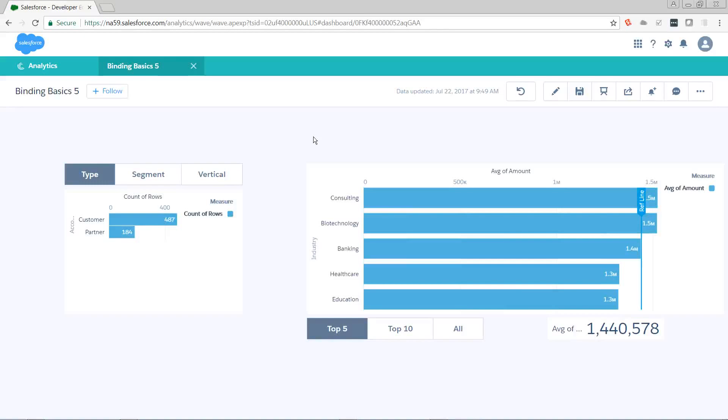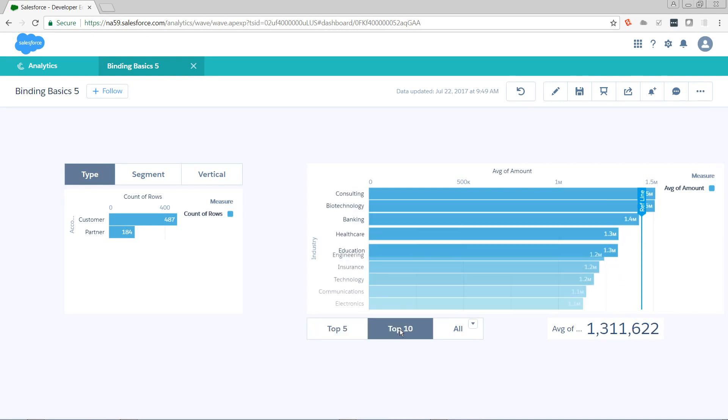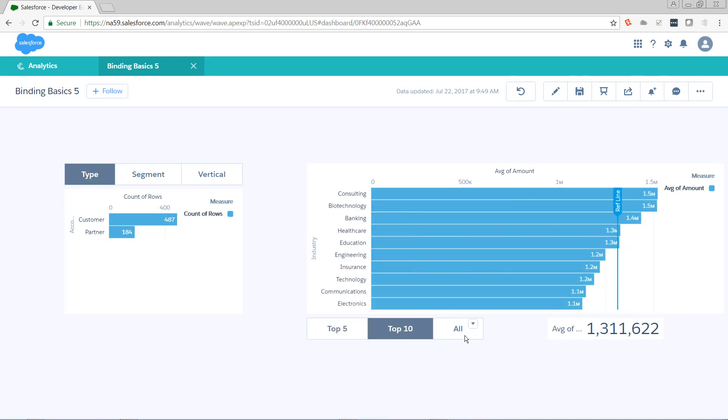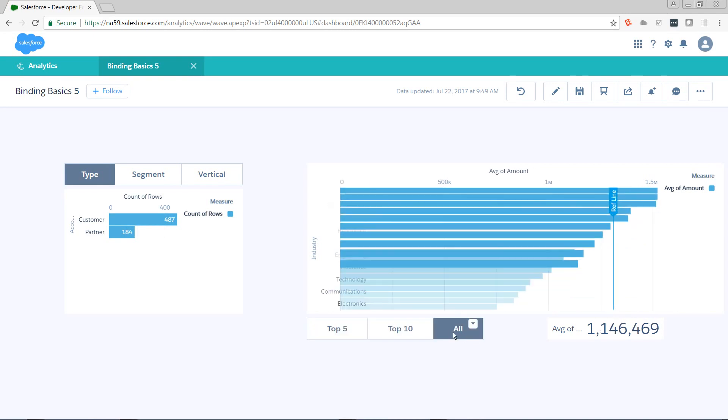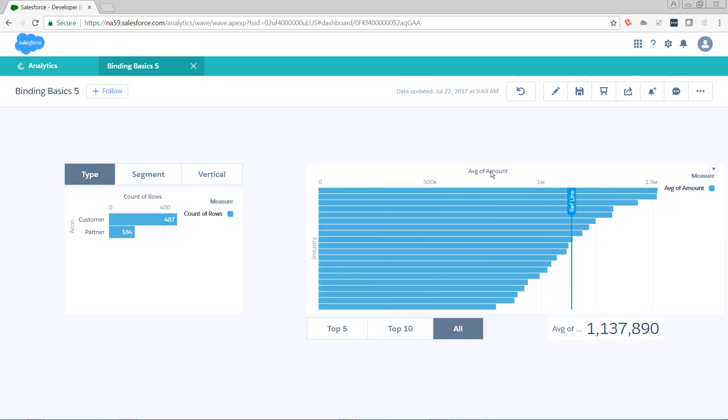Hi, this is Pete Lyons with another Let's Play Salesforce video, and today we're doing part five of Einstein Analytics Binding Basics. Where last we left off, we had added a limit toggle to our chart that groups by industry, and we made our reference line smart enough to only show the average amount of the accounts or of the industries that are currently being shown. So today, we're going to try to dynamically change the color of that reference line as it moves.